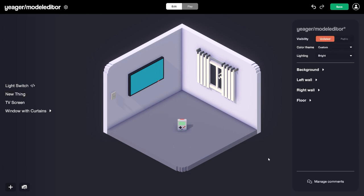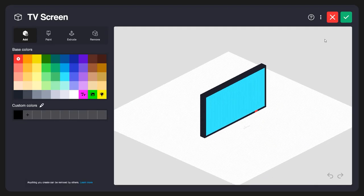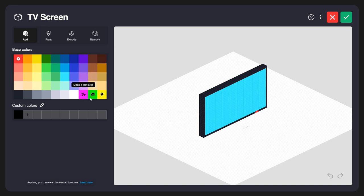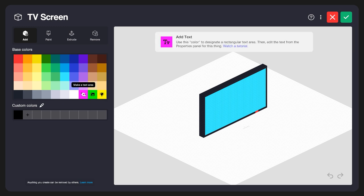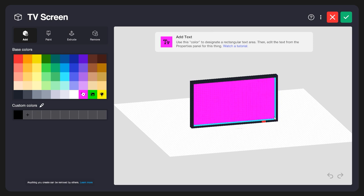Now I want to show you a few of the specialty materials in the model editor. I'm going to select this TV screen I have here and go into the model editor for it. Down in the bottom right corner we have Text, Image, and Light — these are specialty materials. I'll select the Text material — this magenta pink color. You can see up here it says 'use this color to designate a rectangular text area.' I'll rotate around, click and hold on the top corner of the screen, and drag this over the entire screen. Let's click Save.